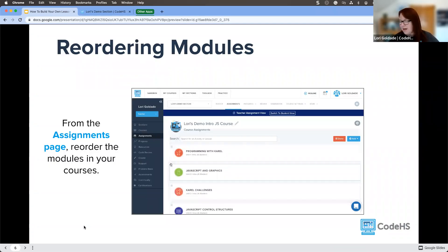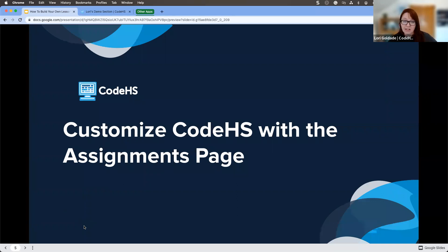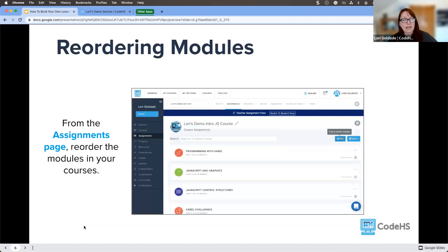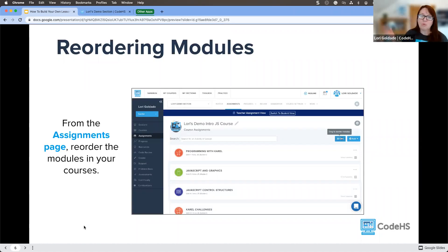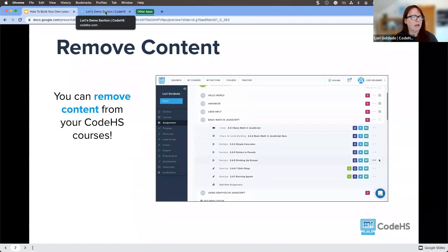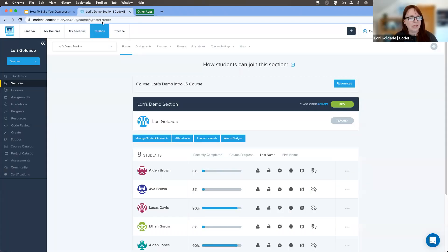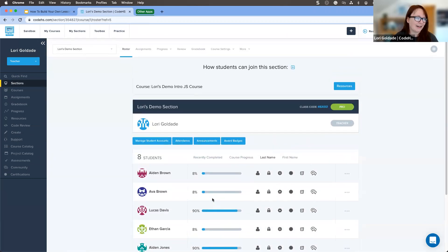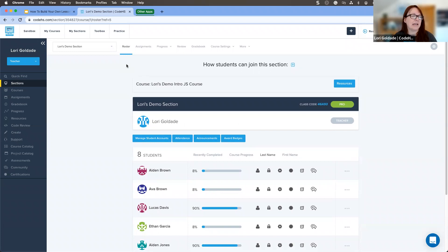We're actually going to be focusing on the assignments page today. I'll take you all out to show you where that is in just a moment. If you're familiar with CodeHS, you've probably seen that before. As we get started, I want to give you a quick overview of what we're going to look at. We'll start with some basic customizations — how to reorder modules and remove some content, and then we'll get into some other pieces from there.